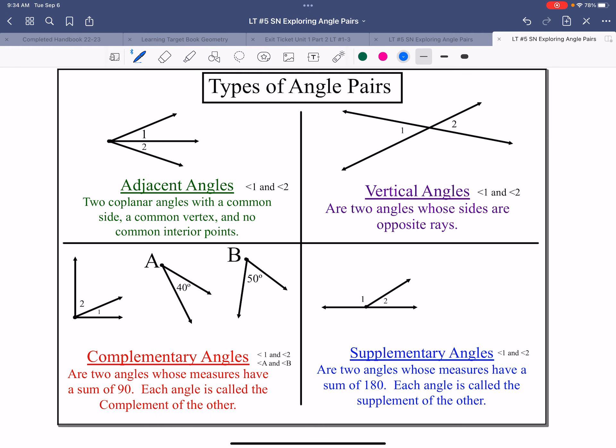Types of angles that we have. We have adjacent angles, which means two angles that share the same ray — they are right next to each other. Angles 1 and 2 being adjacent does not tell us anything about their relationship. They don't add up to be anything; they're not congruent. So adjacent angles are not necessarily that helpful.